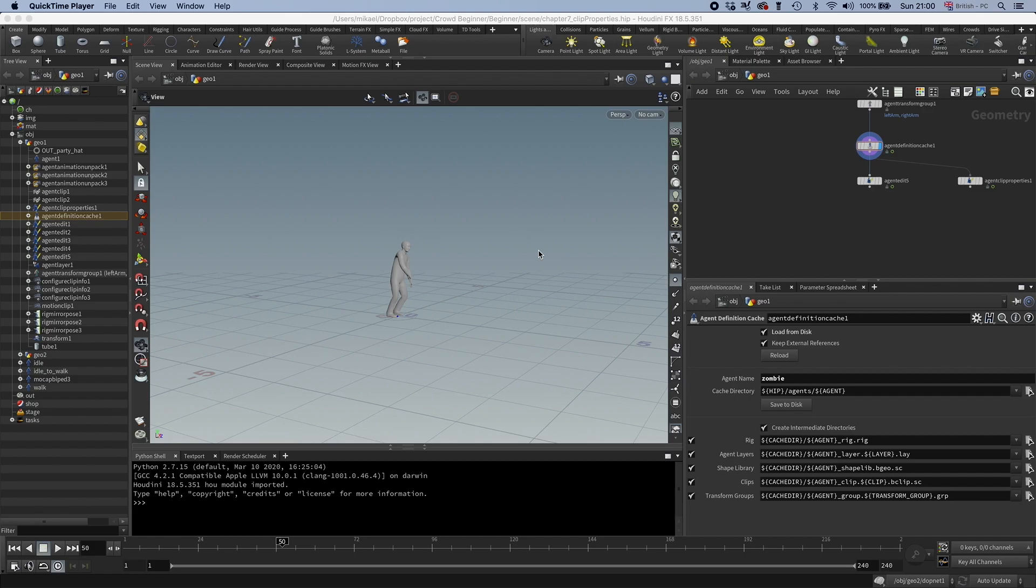So now we've had the clip properties, now it's time for the clip transitions. The clip transitions is a similar thing as the clip properties, but these are telling the simulation how to transition between clips instead, and not the loops for the individual clips.